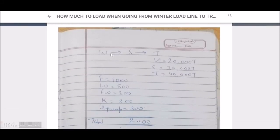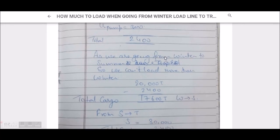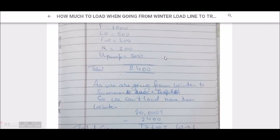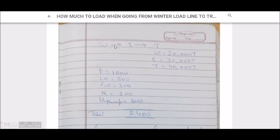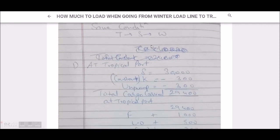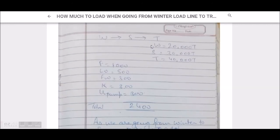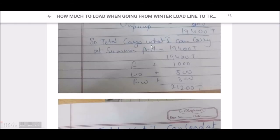When going from tropical to summer to winter — higher load line to lower — we add the fuel, lube oil, and fresh water to the cargo. To summarize the key rule: higher to lower load line, add fuels; lower to higher load line, subtract fuels.